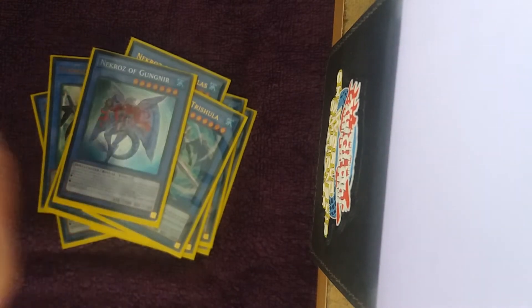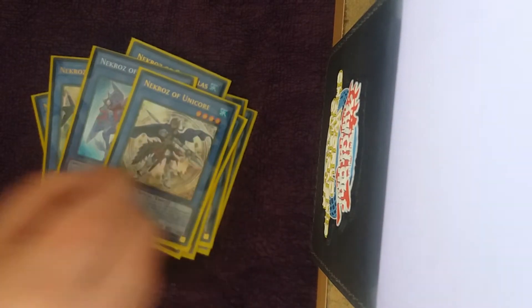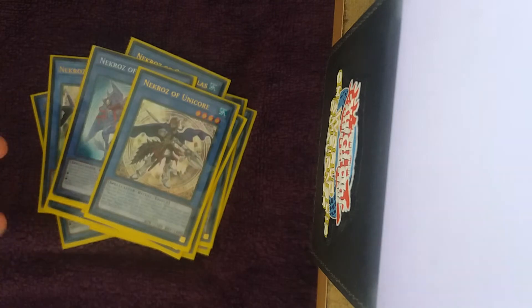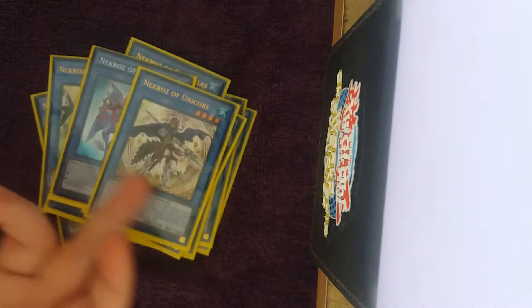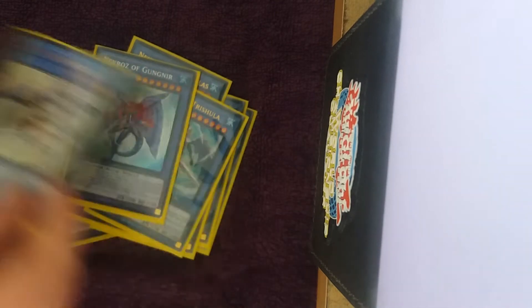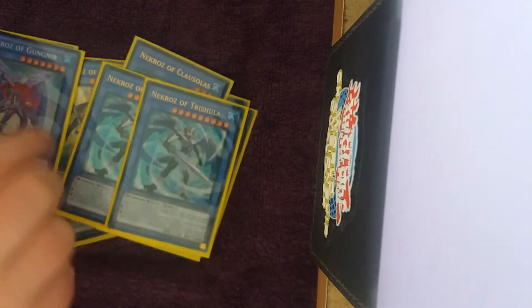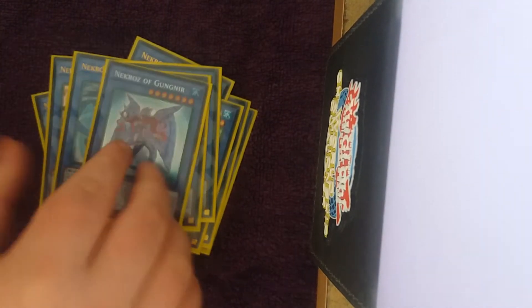One Gungnir, and one Unicore, no Decisive Armor in this list. Unicore is obviously broken, but I want to talk about Gungnir for a second.